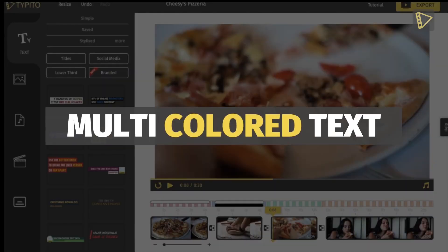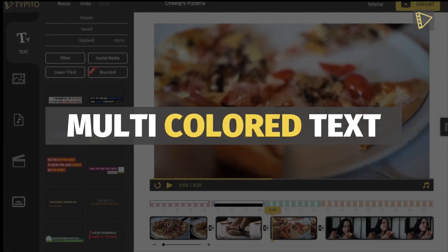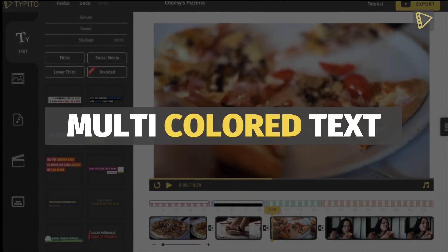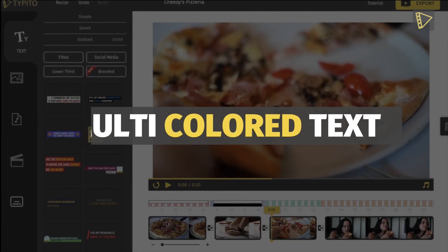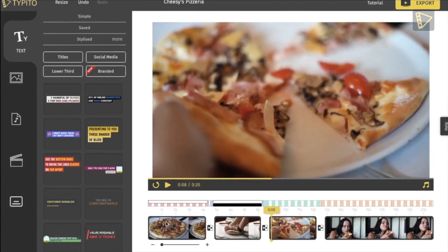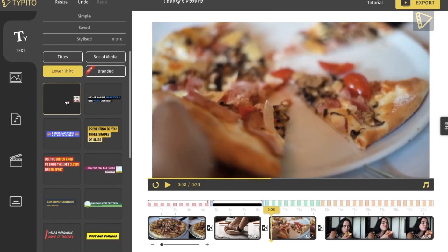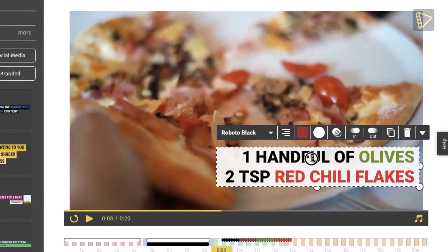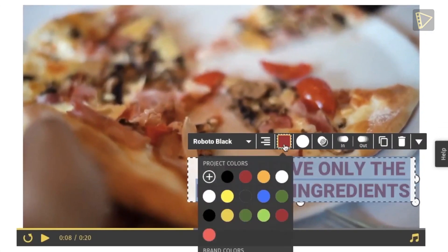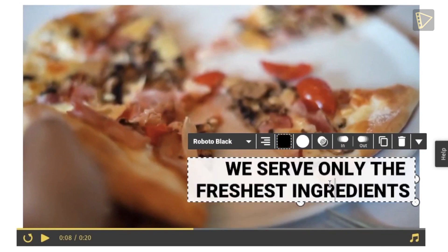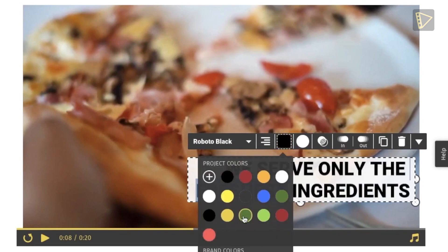Next, the multicolor text option is great to highlight certain words within your text. Here's how we do it. Once we select our template or text, we choose the words that are to be selected, and choose the appropriate color from the text menu provided.